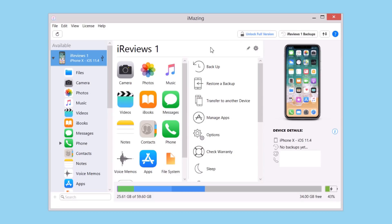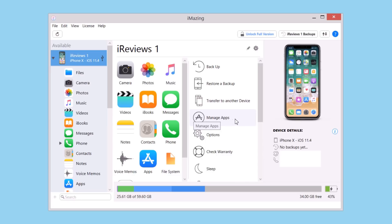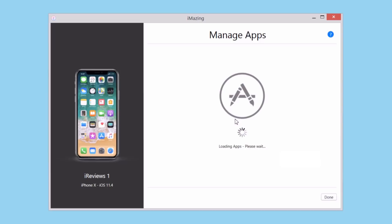Hey what's going on everyone, this is iReviews back with another video. Today we're talking about a software called iMazing which you can download for your PC or Mac. This is a paid software but it also has a few free features, like the feature we're going to talk about today which is called Manage Apps.